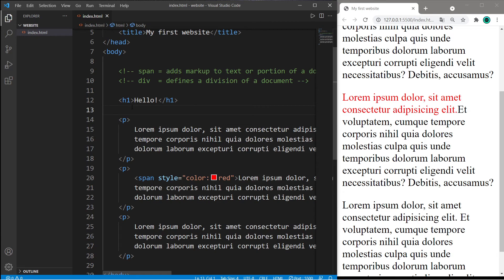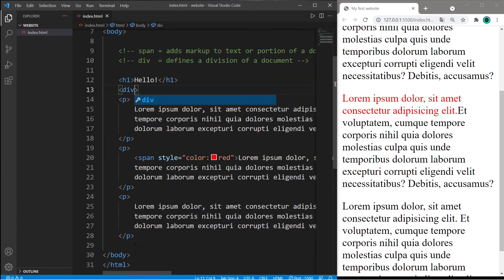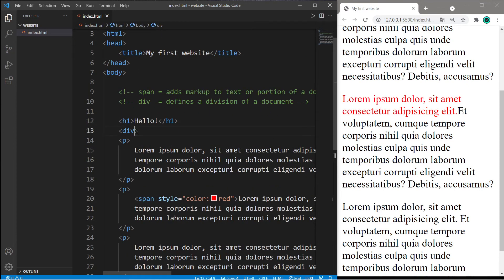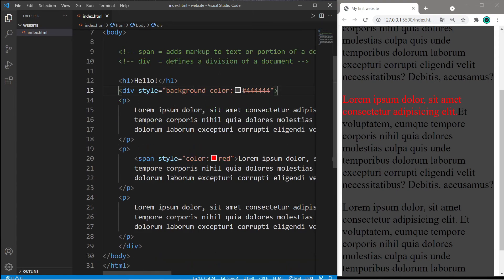So we need an opening div tag and a closing div tag, and then I will apply this style attribute to the opening div tag. And it will apply this attribute to anything between these div tags.